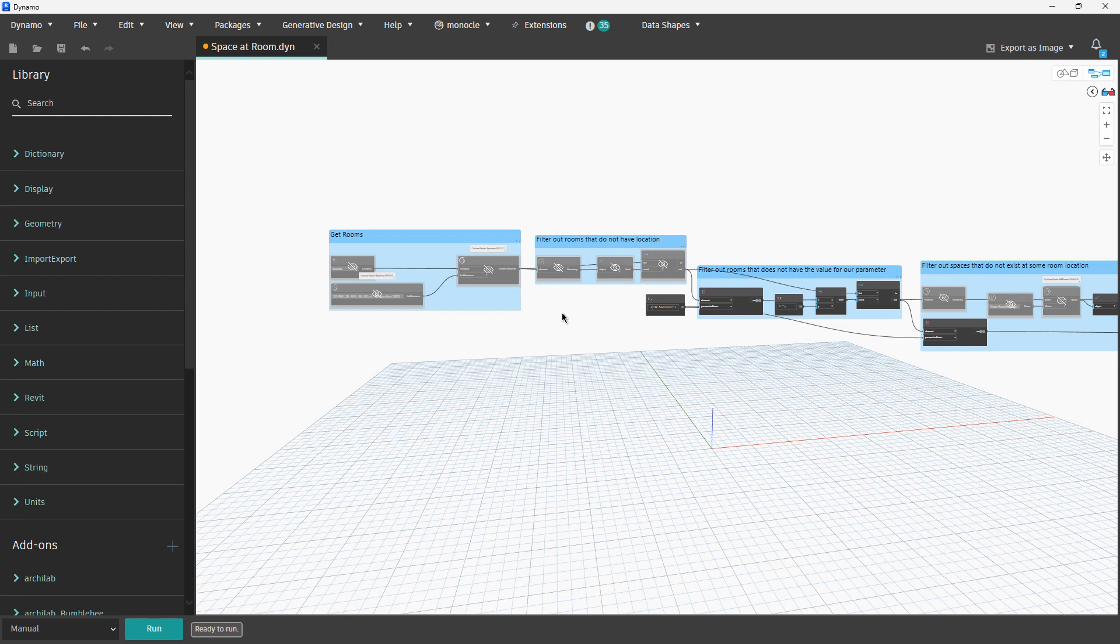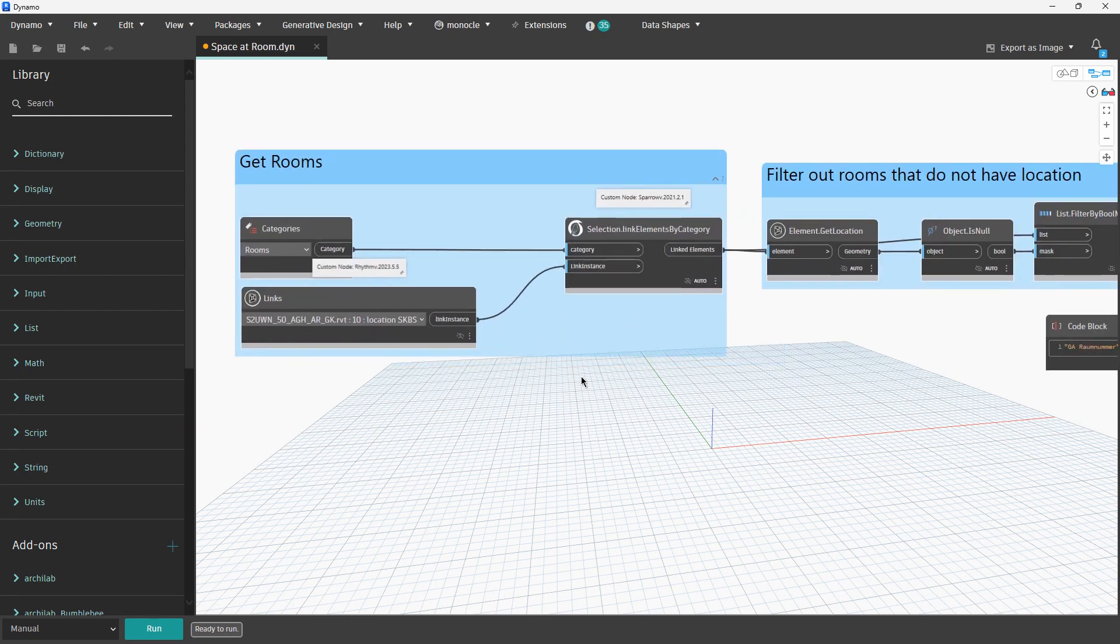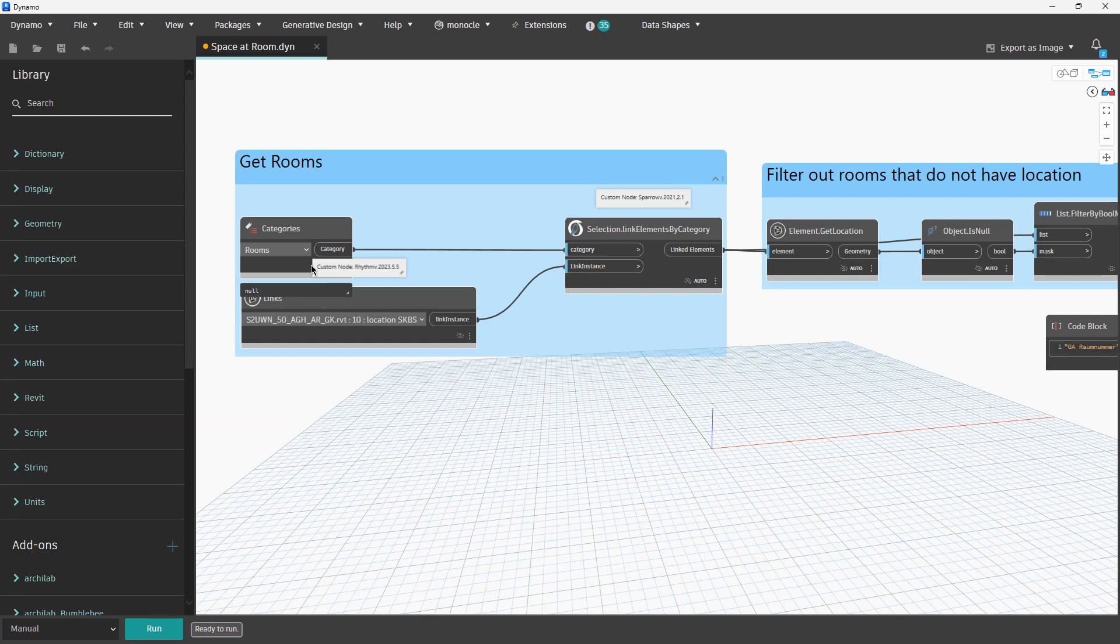For those nodes, you probably have for each node 10 different variants. I picked the first node which I found with the search option. What we want to do at the beginning is get all the rooms from our linked model and run the script.